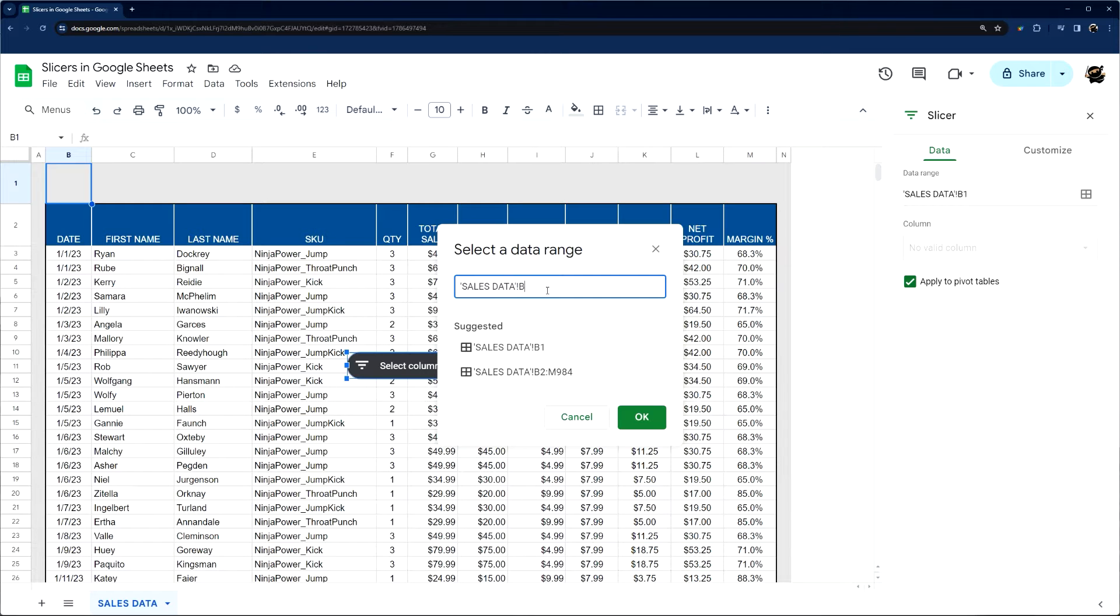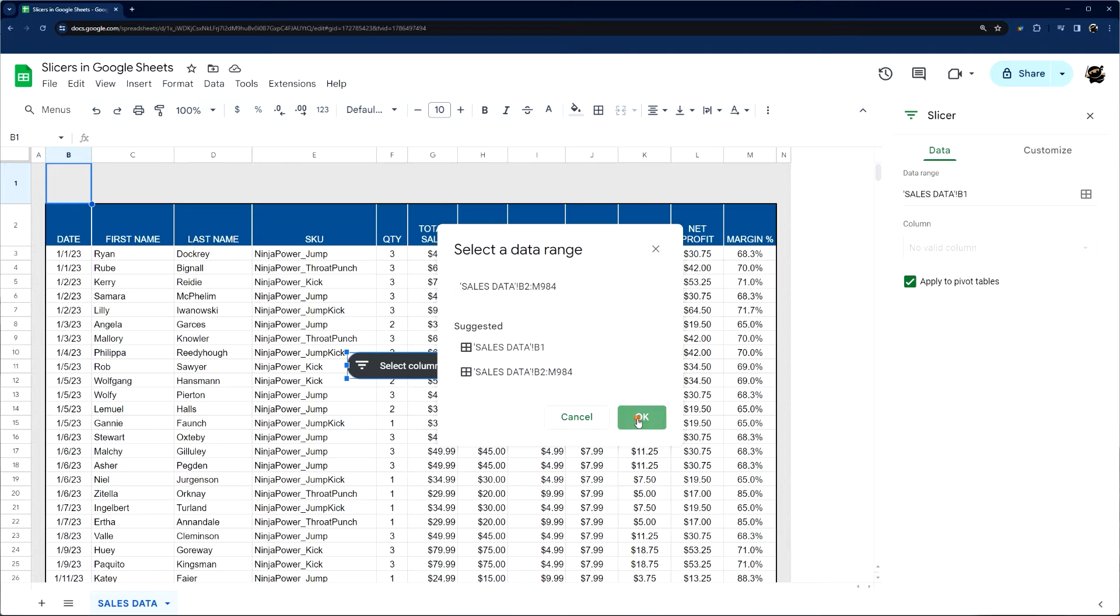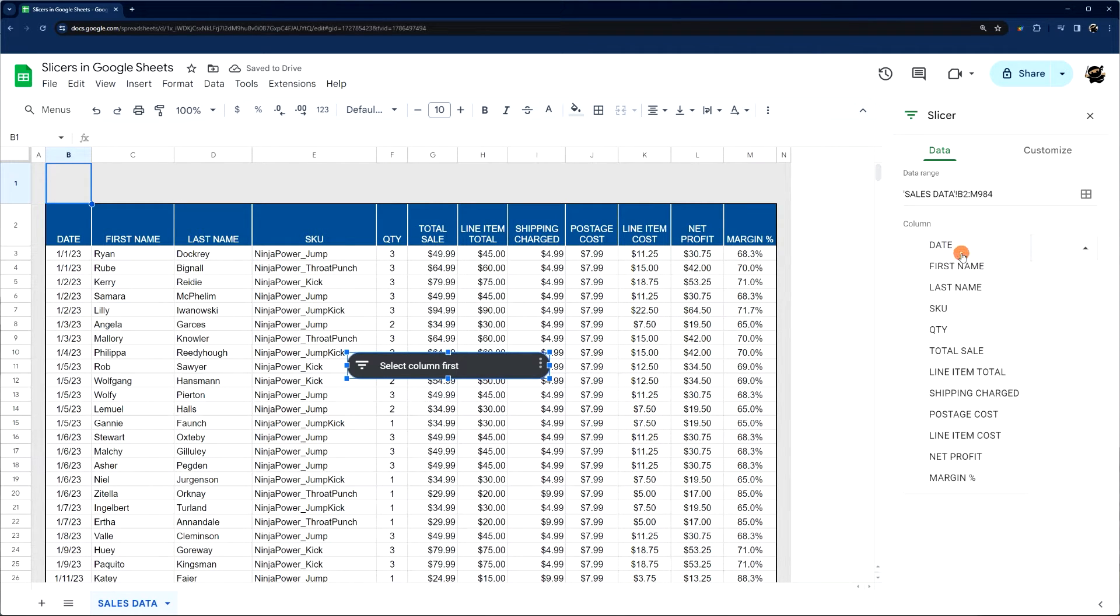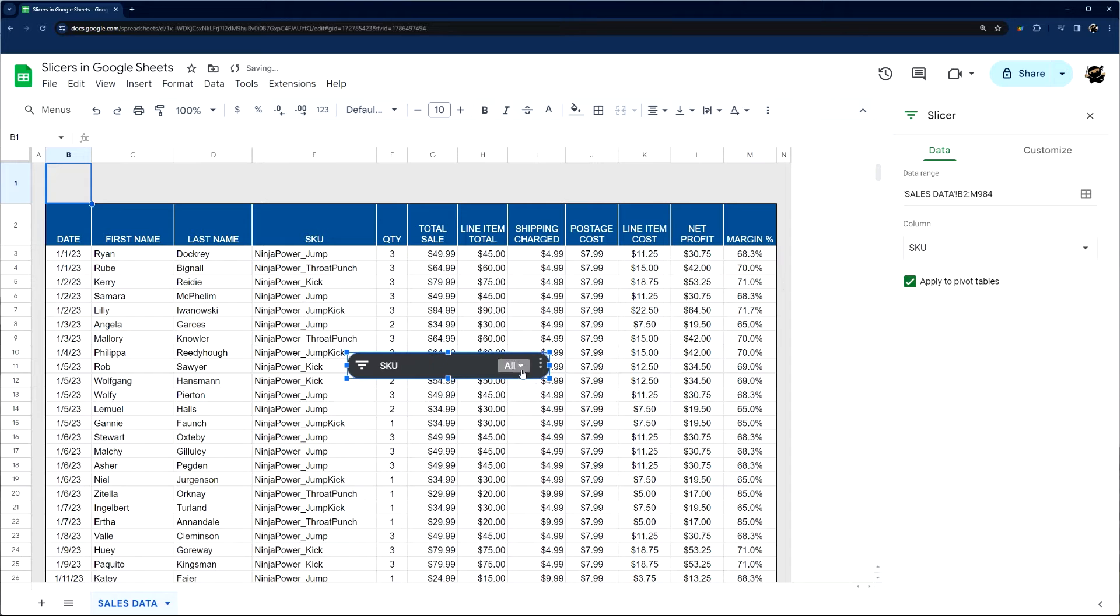Or you can just put in here the data range that needs to be. So we're just going to go ahead and click on this. And then the other thing we need to do is choose the column. So in this case, we're going to use skew like we did originally.